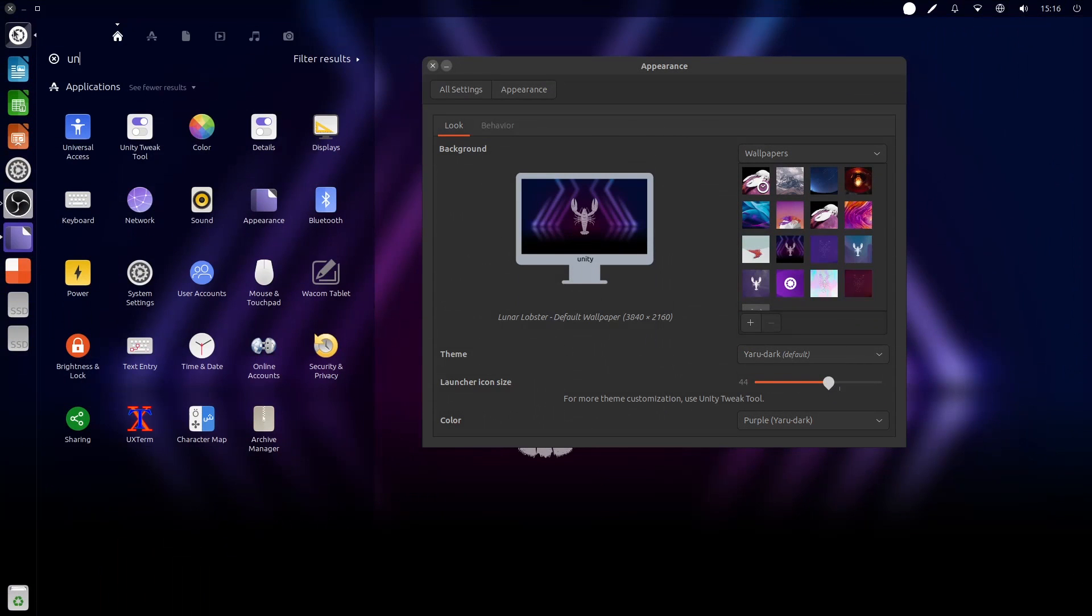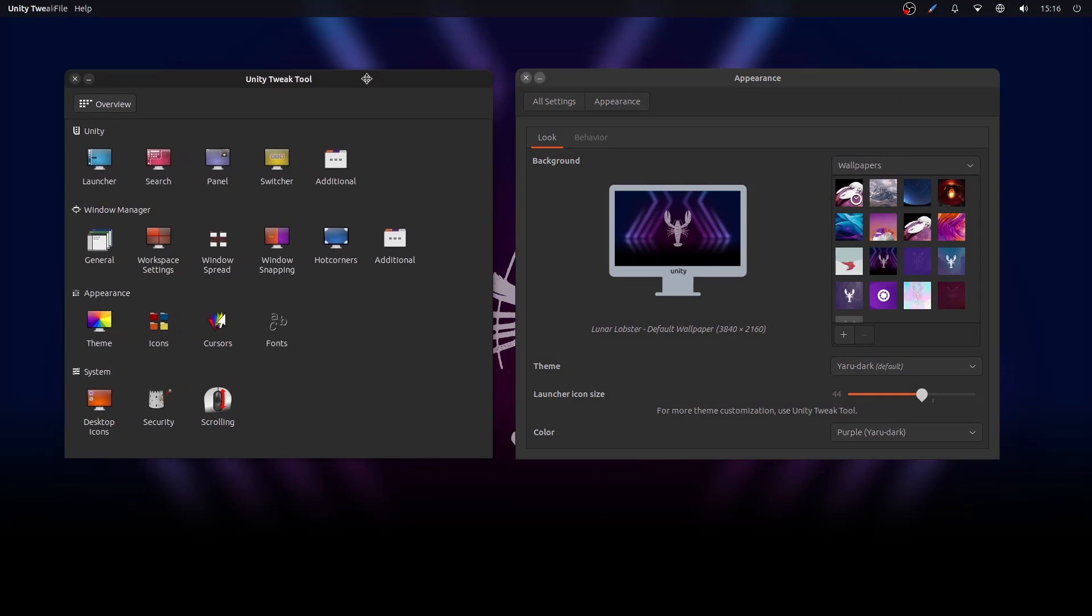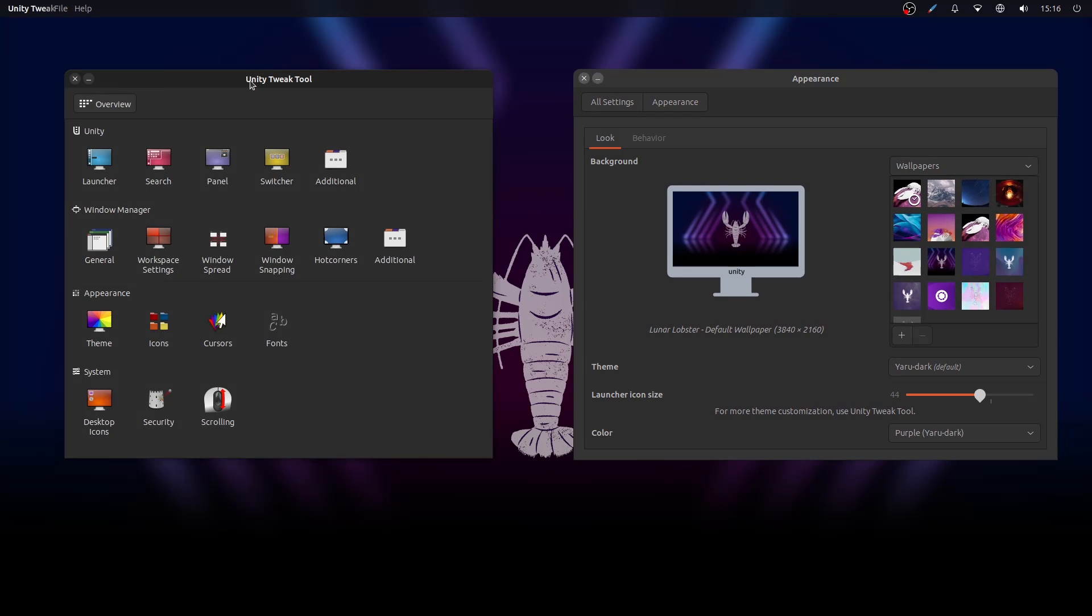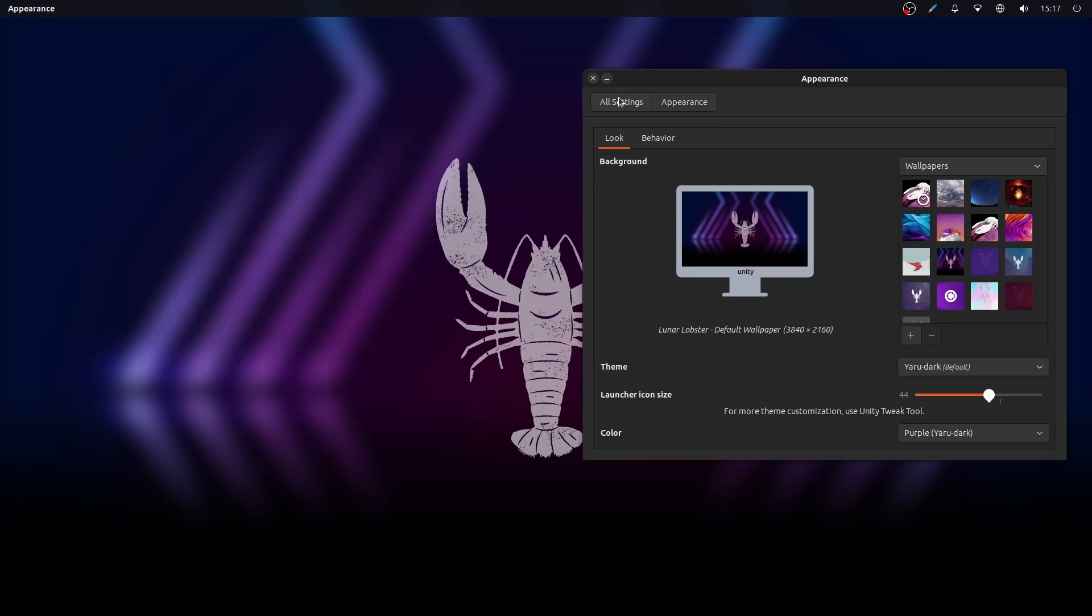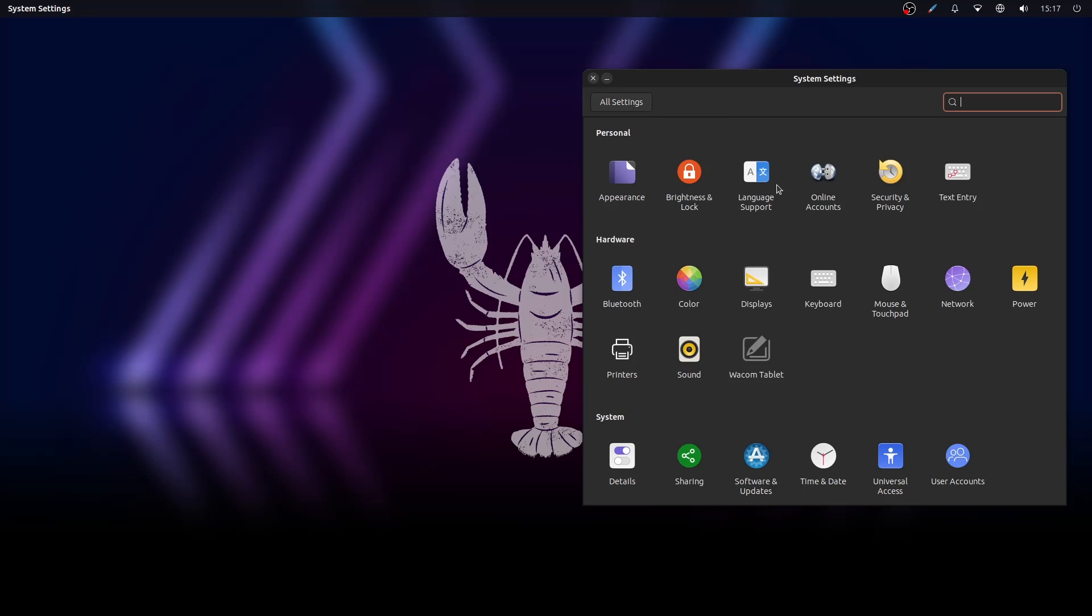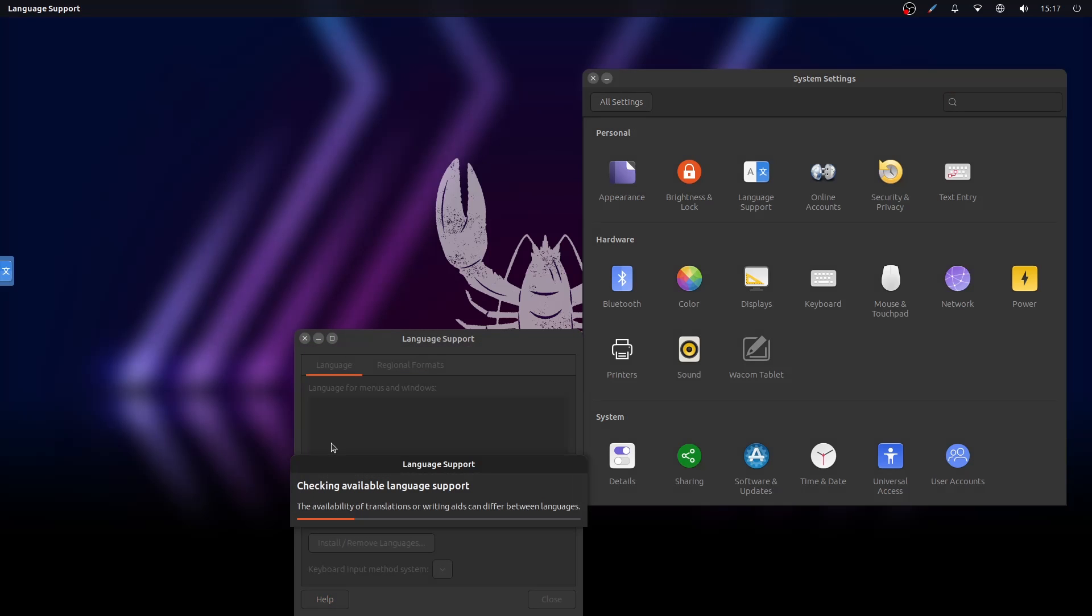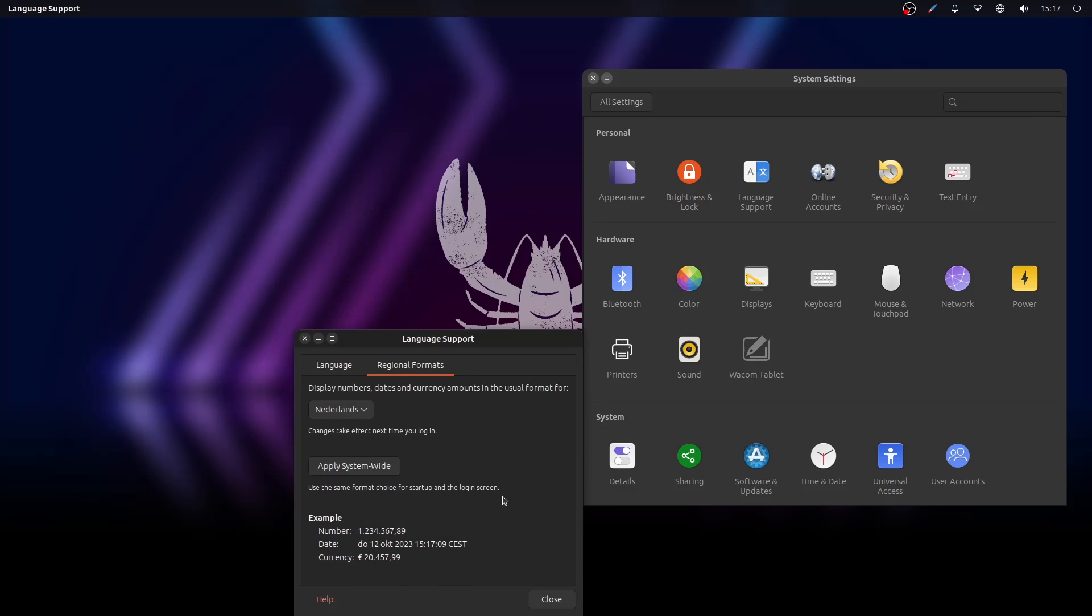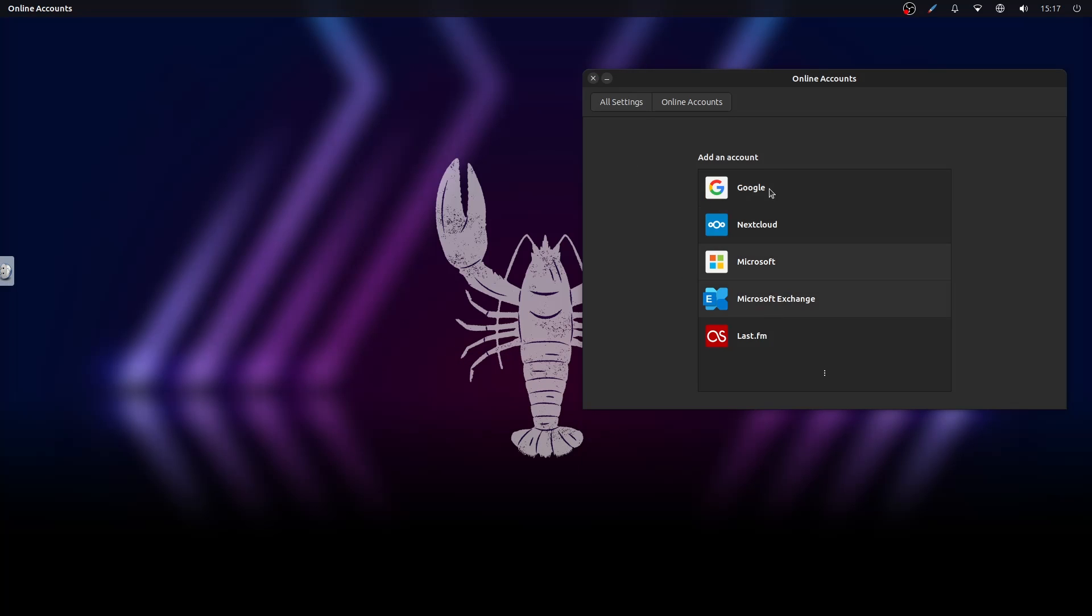First of all, there are two different system settings: a System Settings and a Unity Tweak Tool. The System Settings app looks like an XFCE settings app. It is organized, it is a good settings app. The problem is when you have two settings apps, the user gets confused.